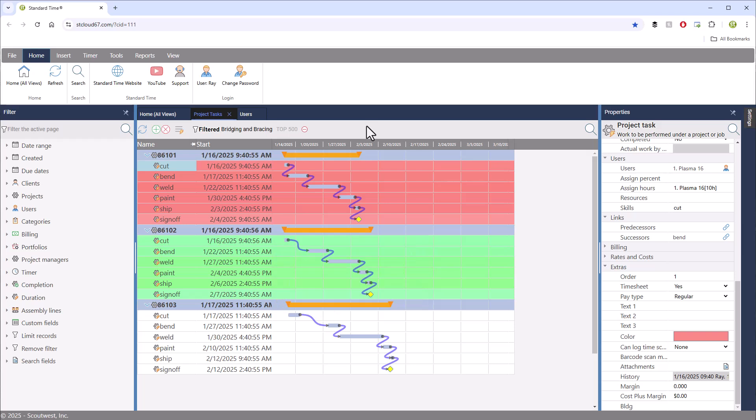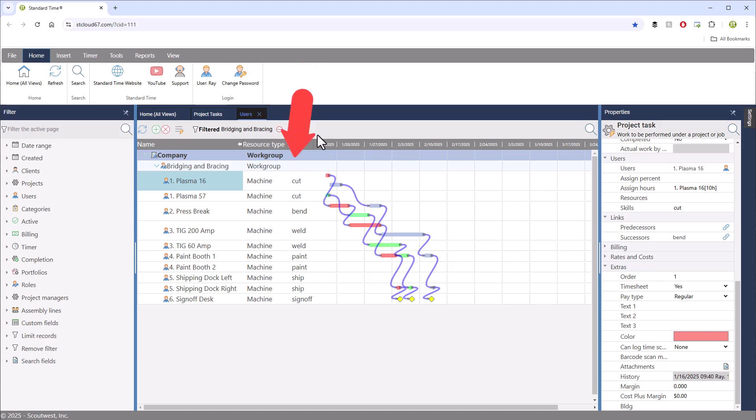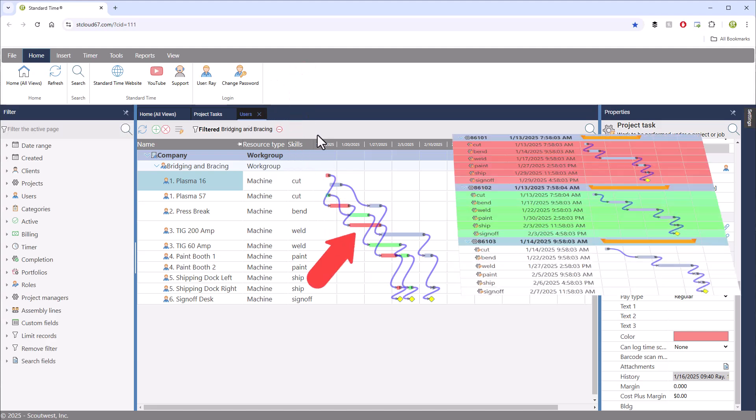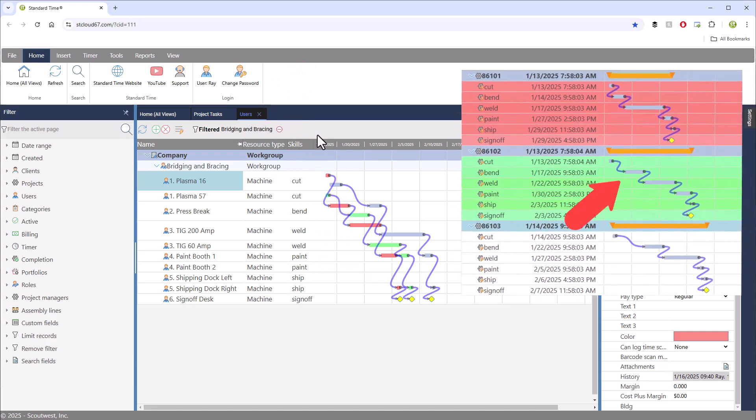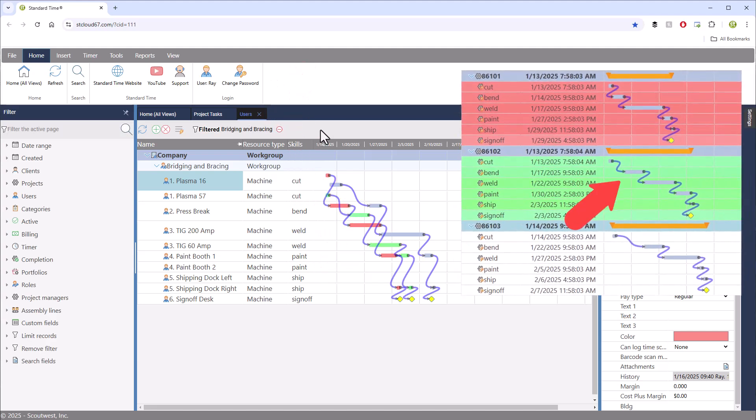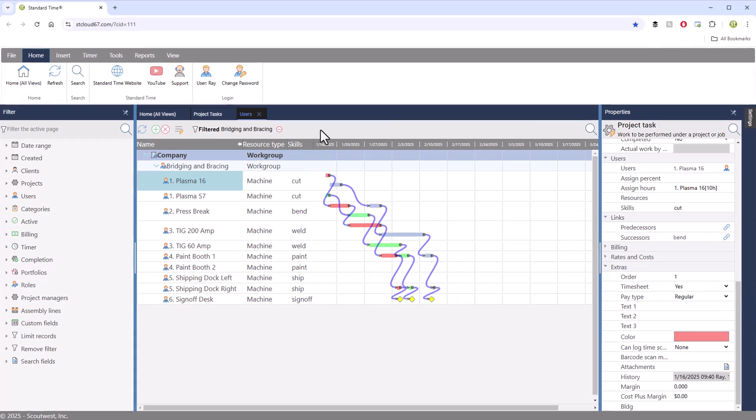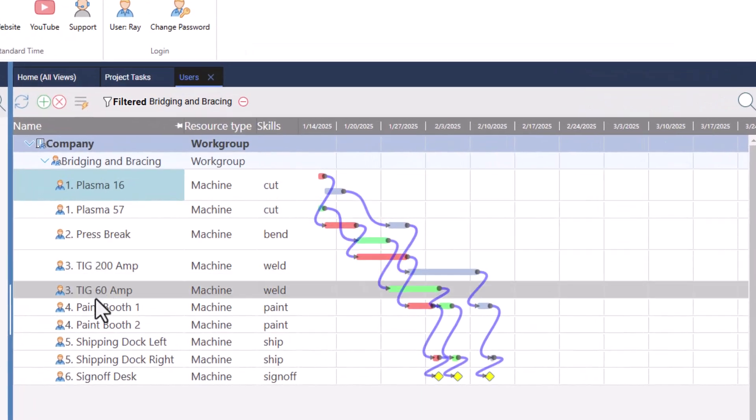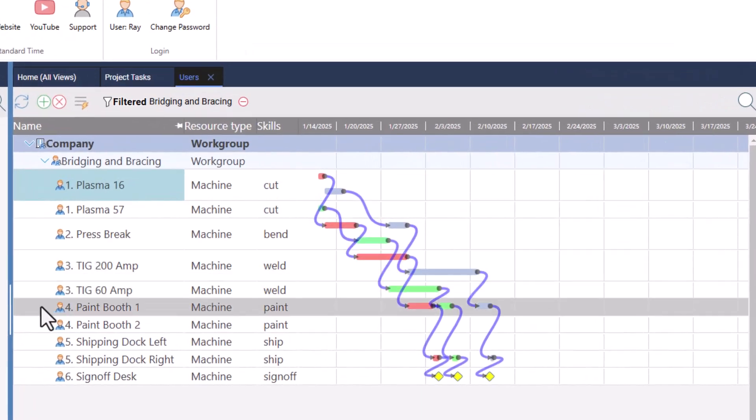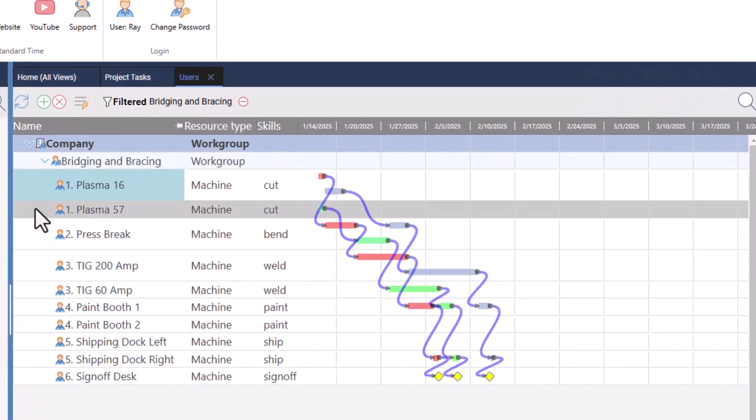You can see the results of the scheduler on the project task Gantt chart and user's Gantt chart. Both pages have a Gantt chart for task visualization, and this is how the tasks were scheduled. You can see some are in series, some are in parallel,